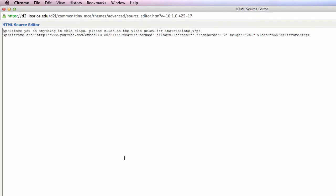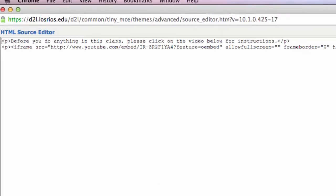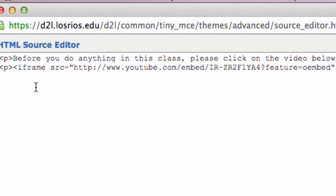Once the editor opens, you'll want to find the reference to your embedded video or other content. Typically, this starts with the code that says either iframe or embed.